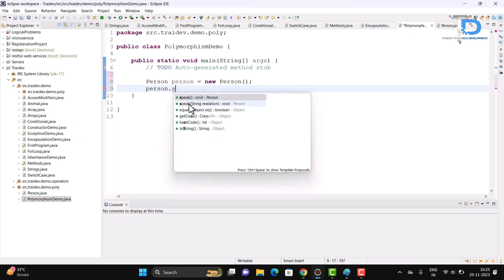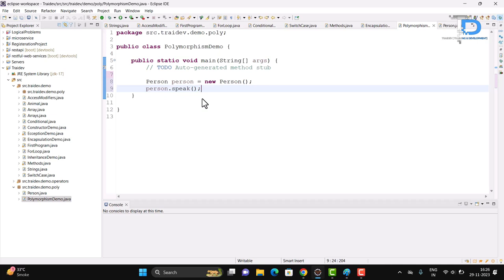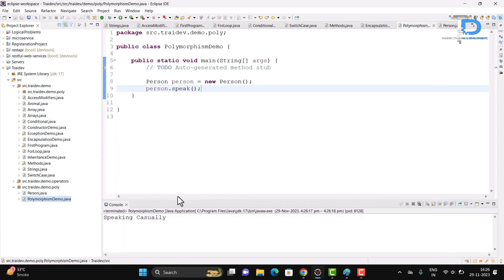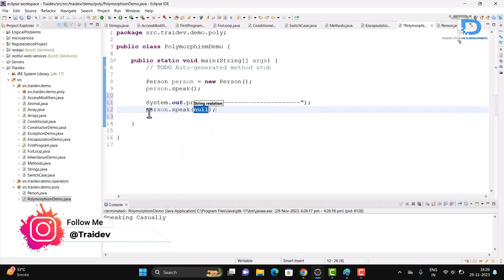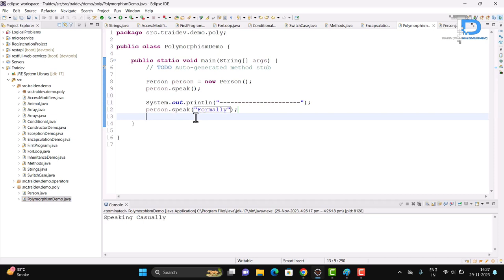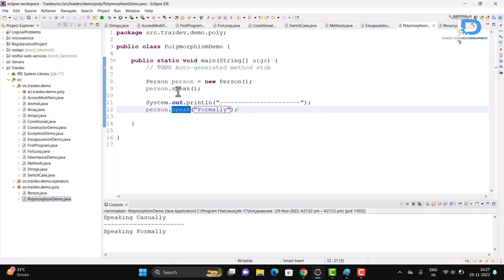I'm showing two methods: 'speak' with no parameter, and 'speak' with one parameter. Let's check these methods — we save and run the program. Our method without parameters runs successfully. Now if we run the method with the parameter, we change the call accordingly. When I didn't pass any parameter it printed 'speaking casually', and when I gave a parameter it printed 'speaking formally'. So method overloading — compile-time polymorphism — is demonstrated.